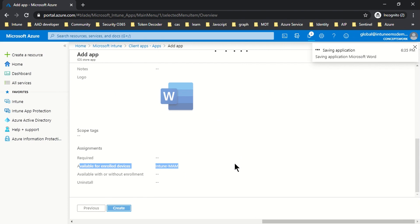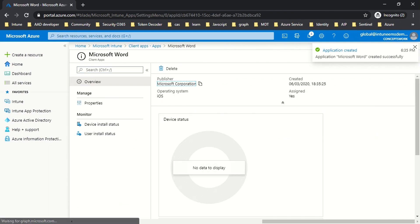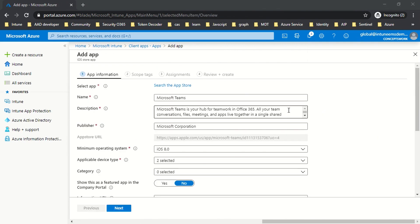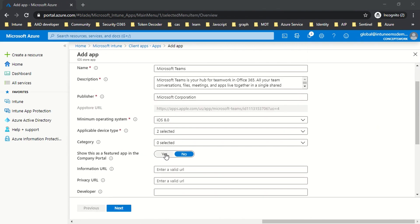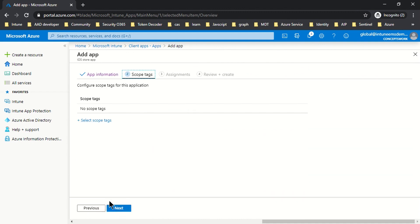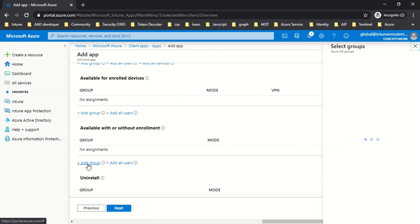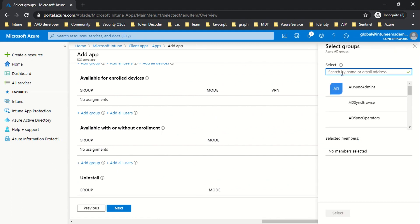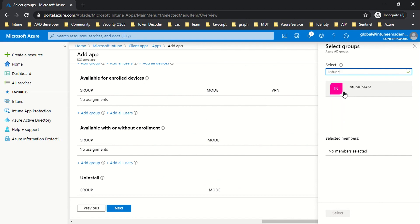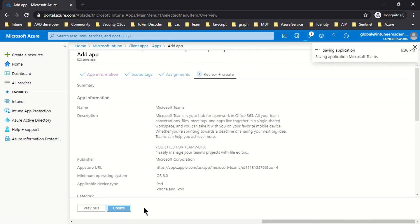Now I'll add Teams. I've added it, switched the featured app option to Yes, no scope tags, and this time the assignment type is Available With or Without Enrollment. I'll click Select, Next, and Create.